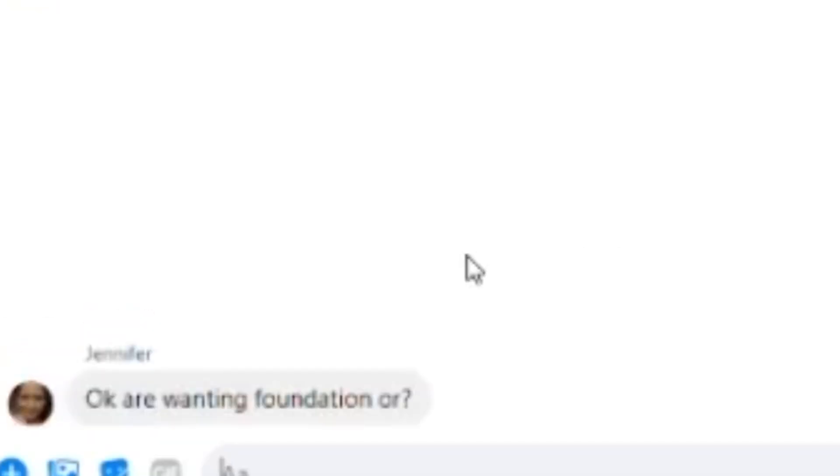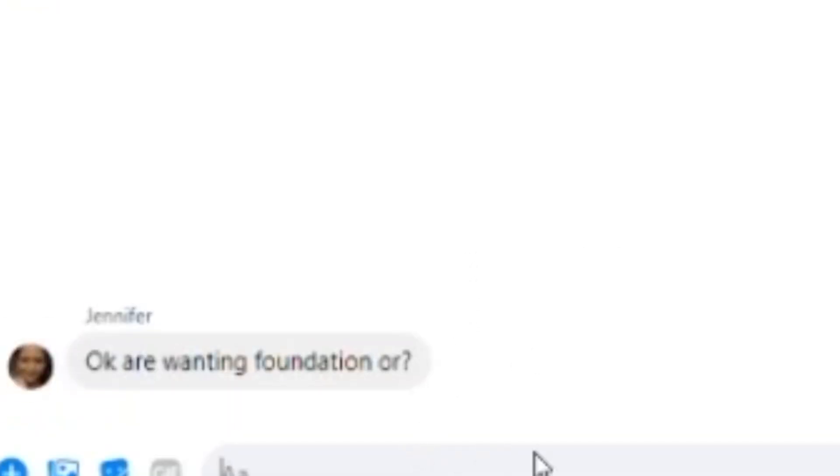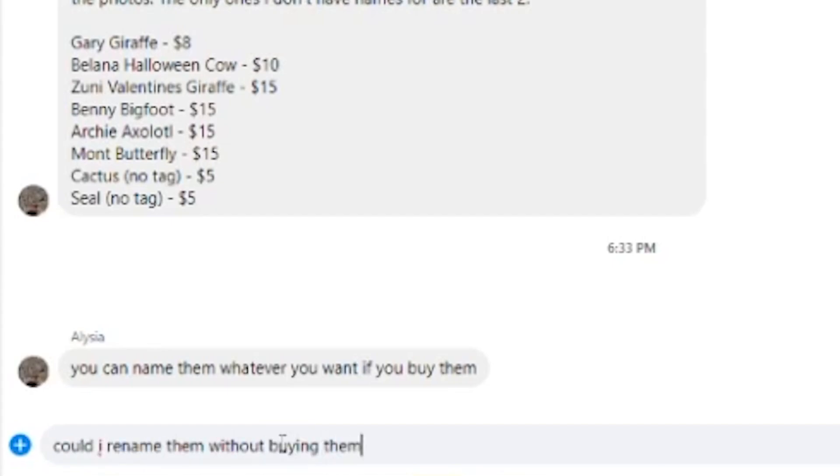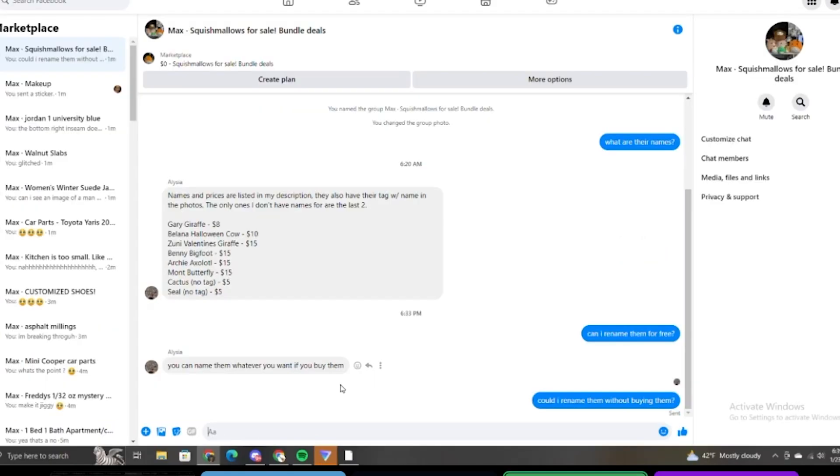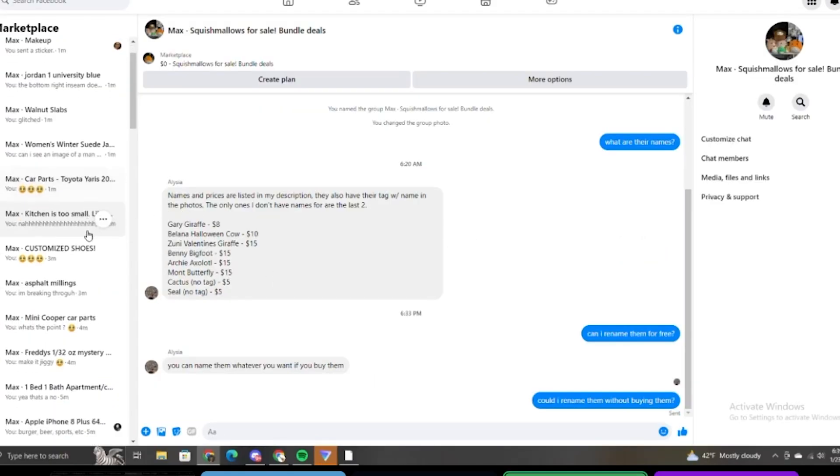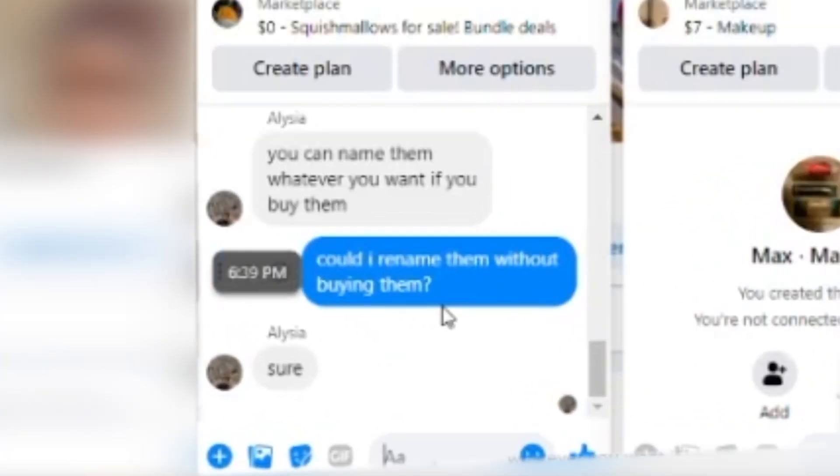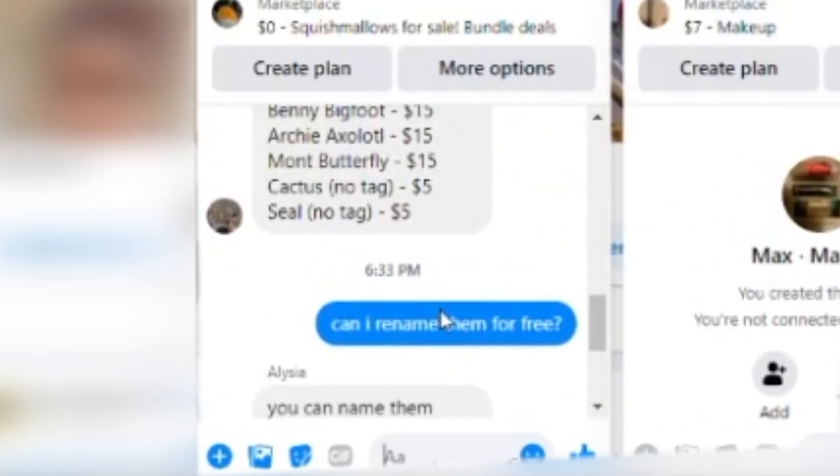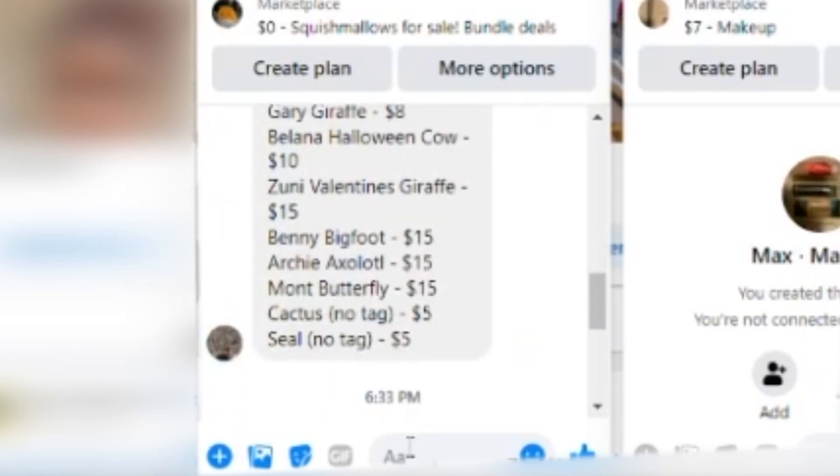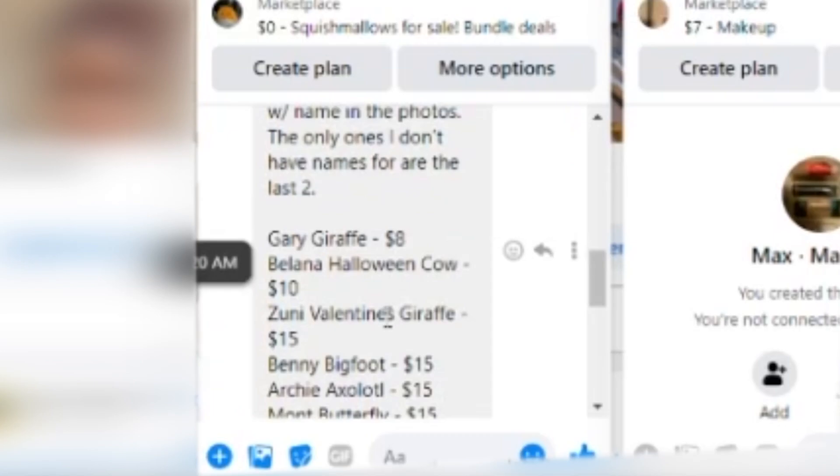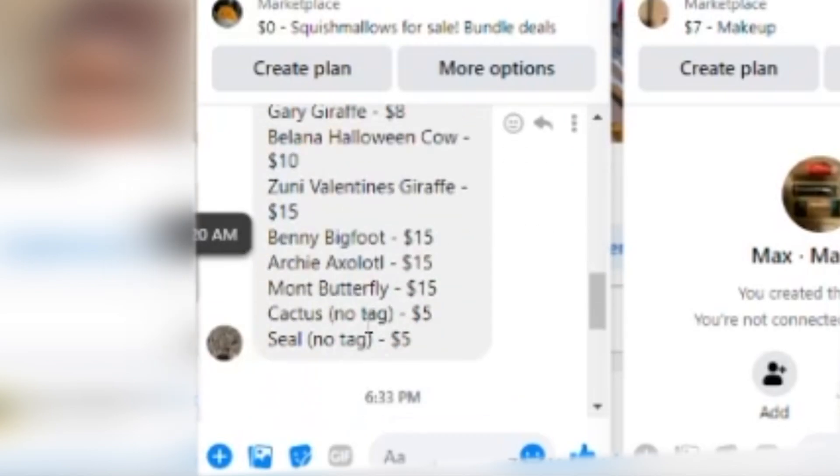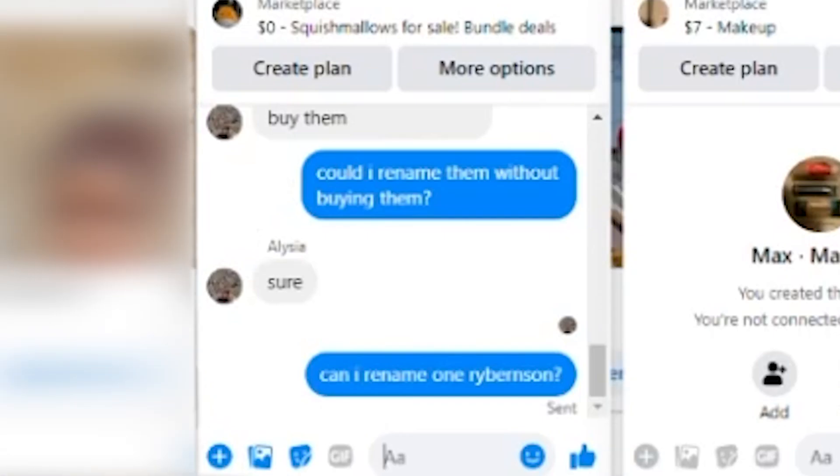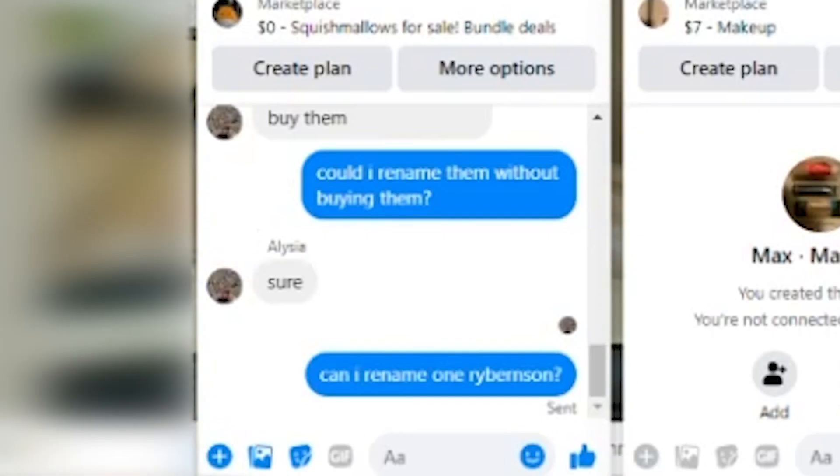Say I want you. No, that is his name. Name them whatever. You can name them whatever you want. Could I rename them without buying them? Name them. What should we rename? Which one should we rename? Ask if we can name one Ryeburnson. Don't do that. This would be so good for the content, Ryan. Imagine your video you get a squishmallow renamed. I would be honored.